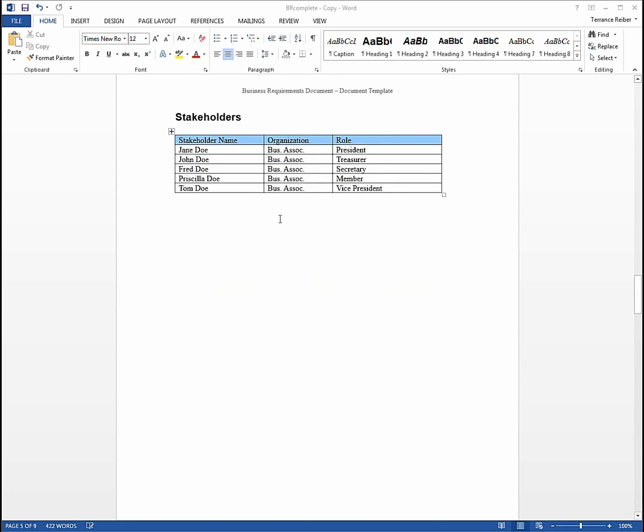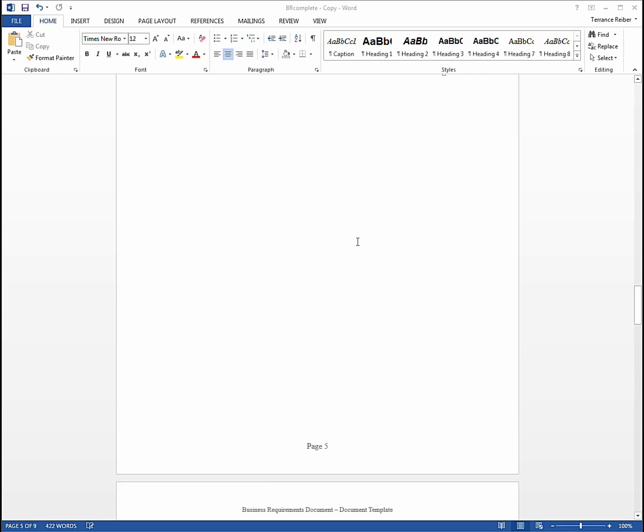The next section is a list of stakeholders and these are individuals who would be affected or impacted by building or having this website built. I have a separate video that goes into how to come up with a list of stakeholders, so I won't spend too much time here, but these are the people that are essentially going to give you the requirements that are going to end up in this document.